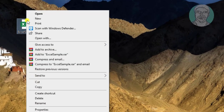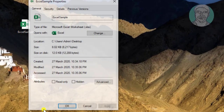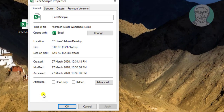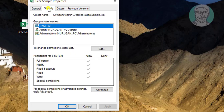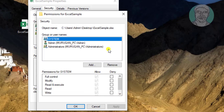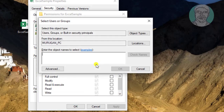Right-click the Excel file and open Properties. Click the Security tab. Click Edit, then click Add. Type 'Everyone', then click Check Name and click OK.